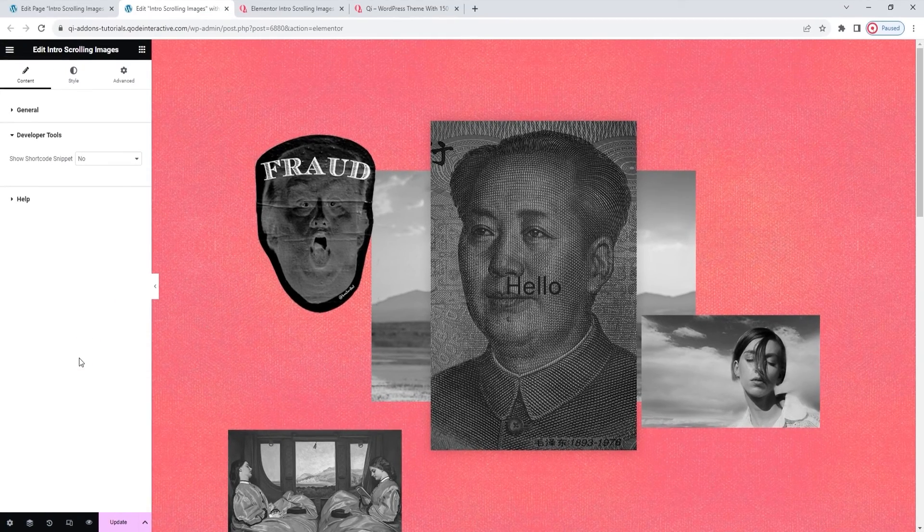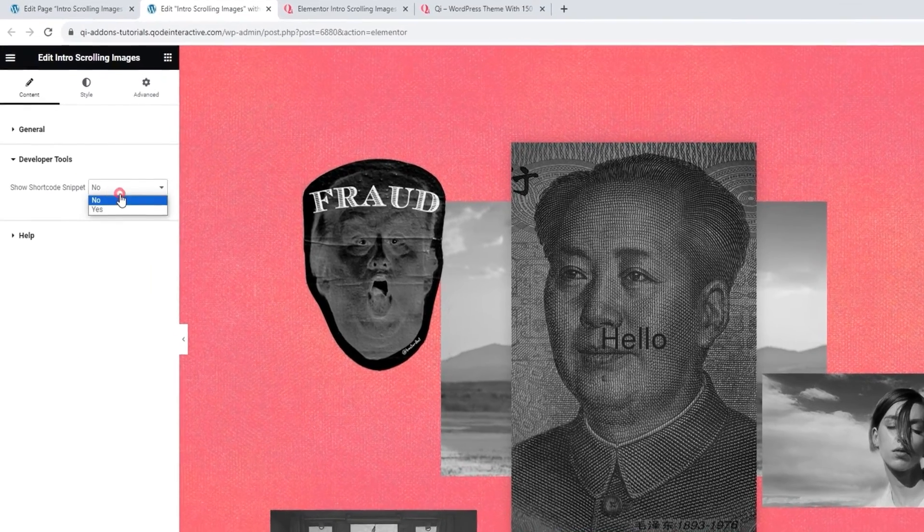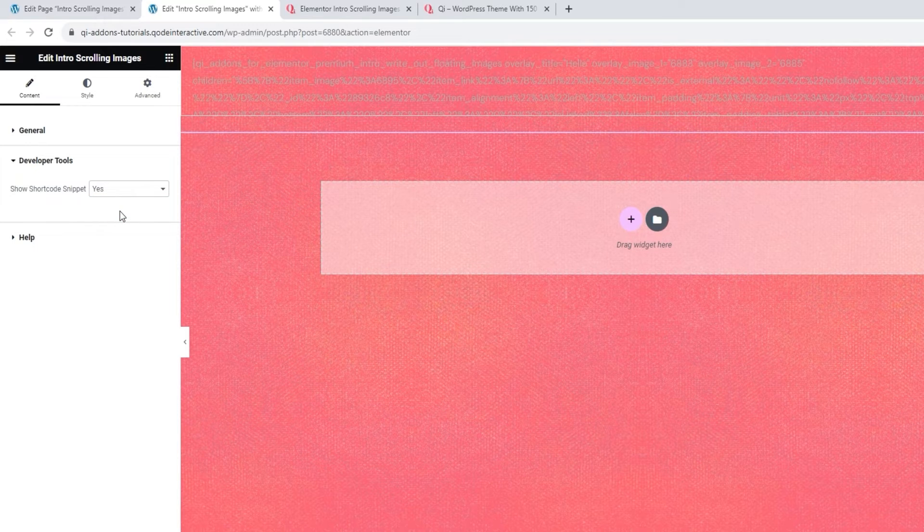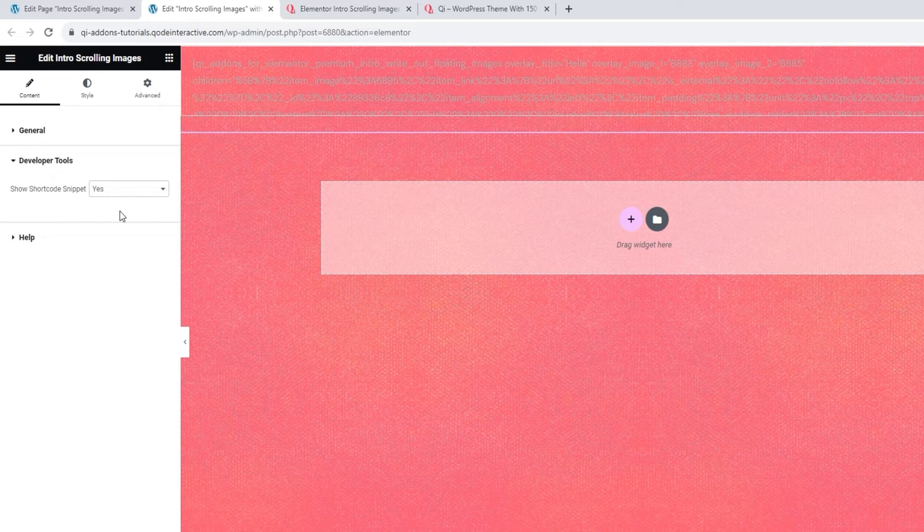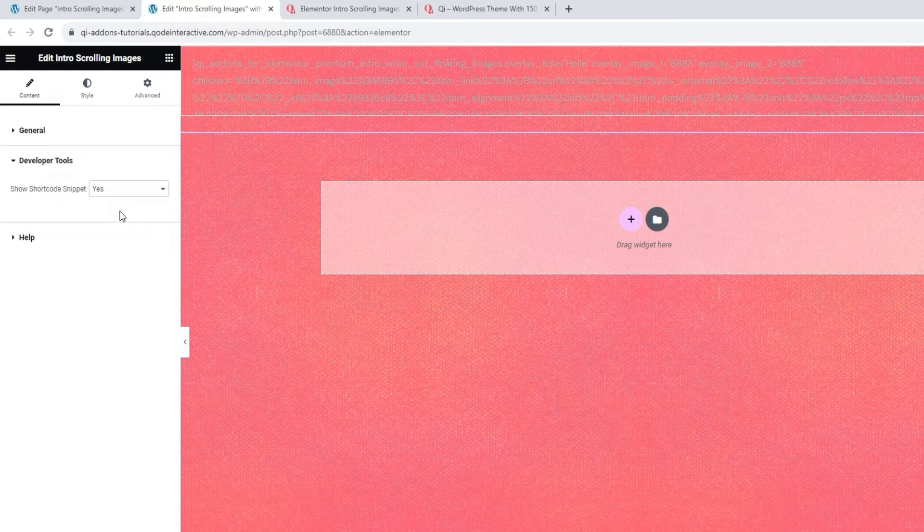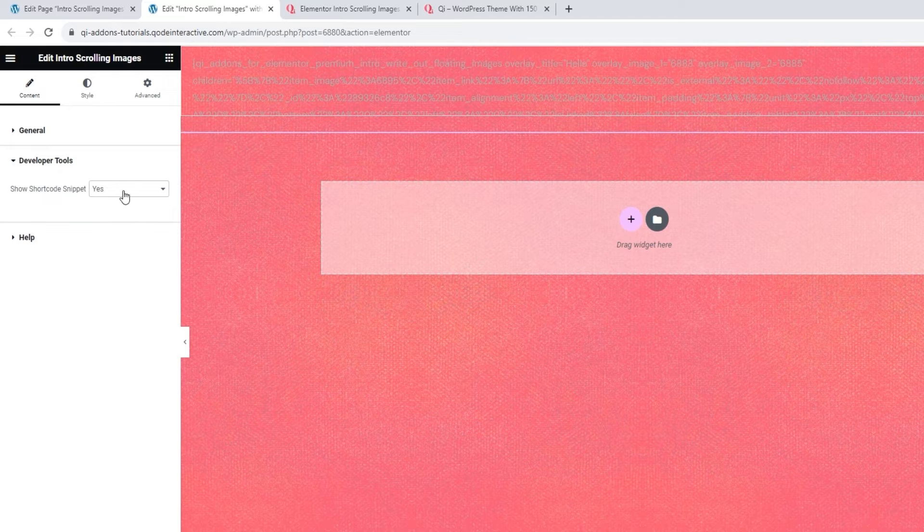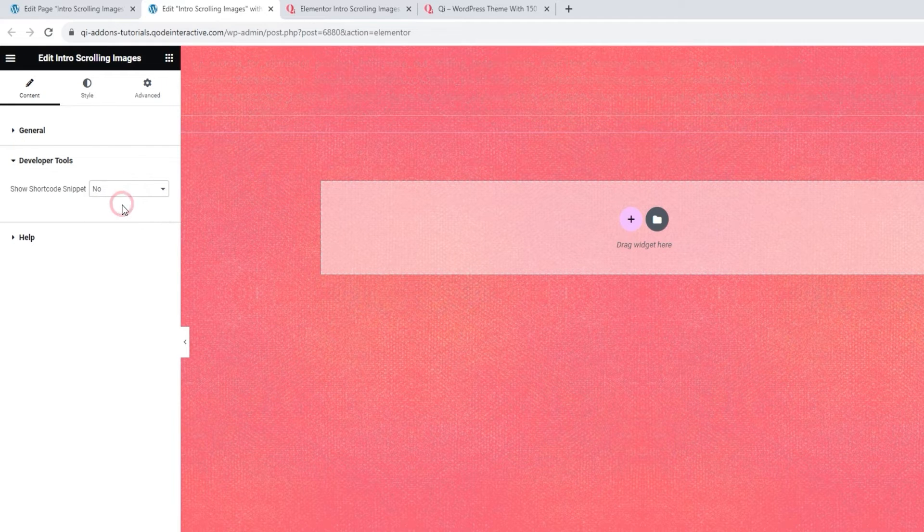One is the Developer Tools. It contains an option you get with all of our widgets. If you switch it to Yes, it will display the widget in the form of a WordPress shortcode, the light grey text you see on the page. Then you can easily copy that text for use elsewhere on your site. Alright, I'll switch this back.